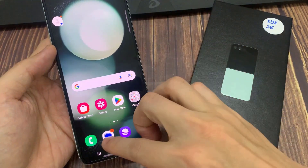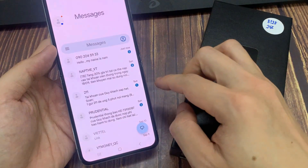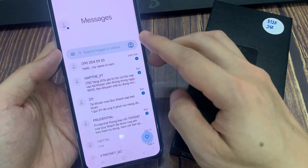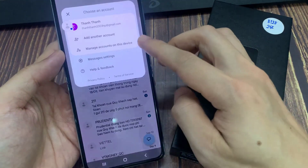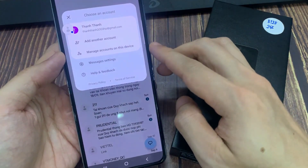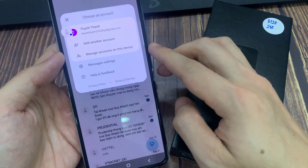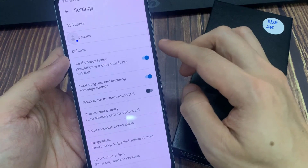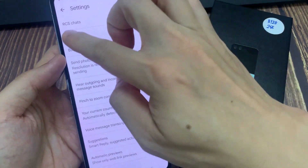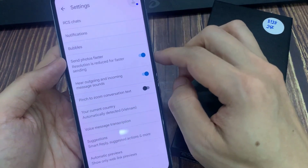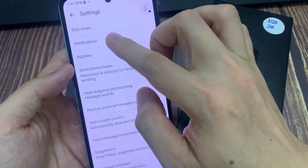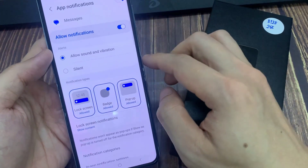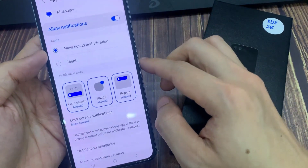On the home screen, open up the text messages. Then tap on the profile icon in the search bar. From the pop-up, tap on messages settings. Now go down and tap on notifications. Next, go down and tap on badge.